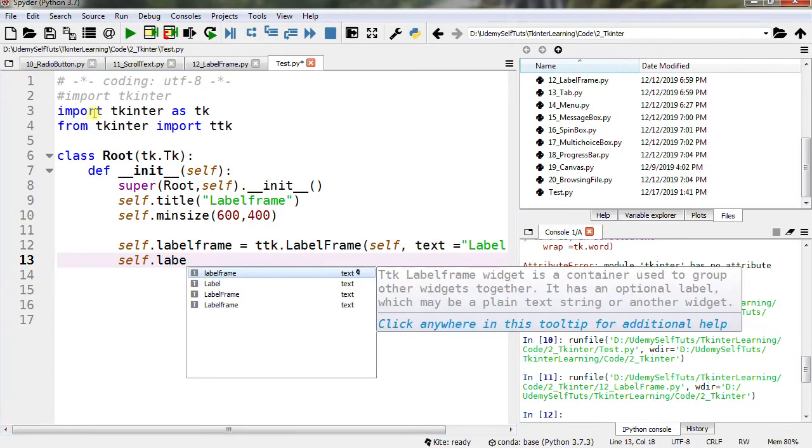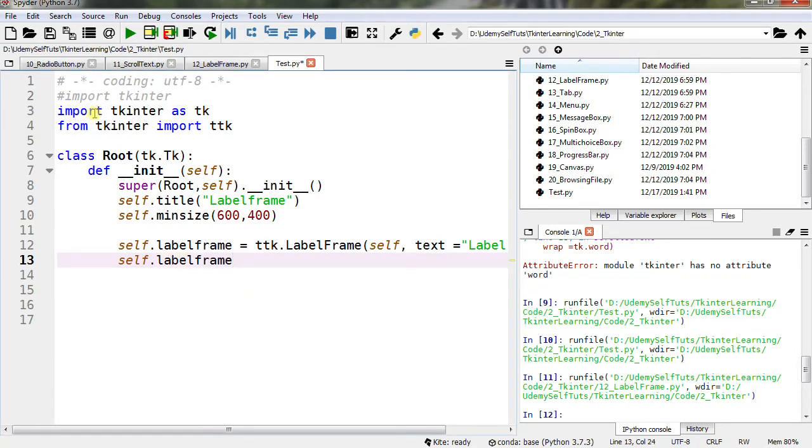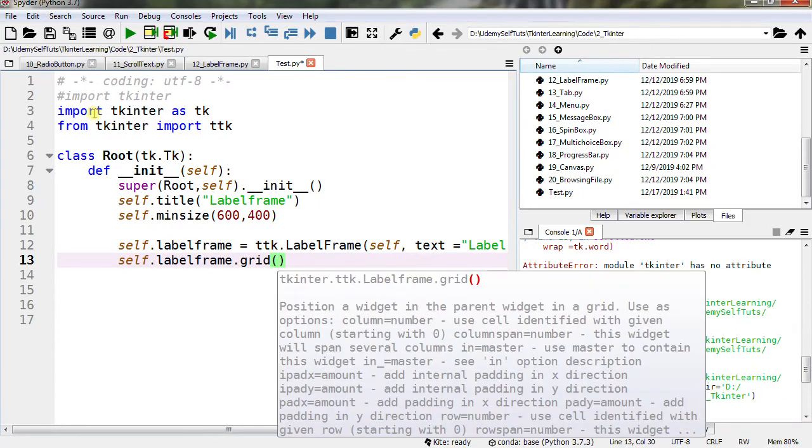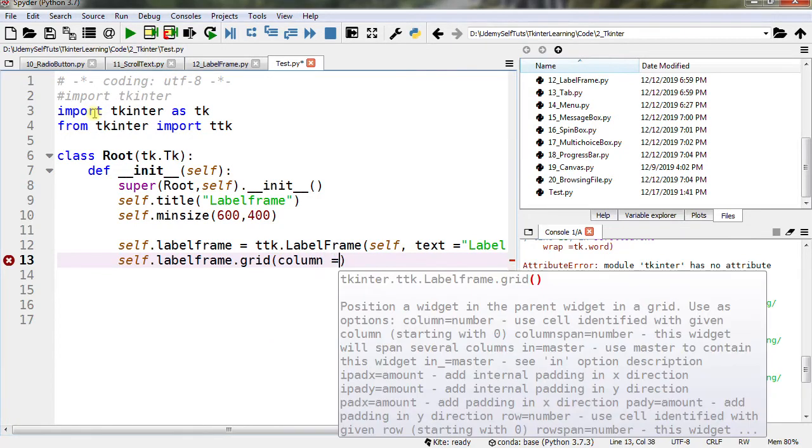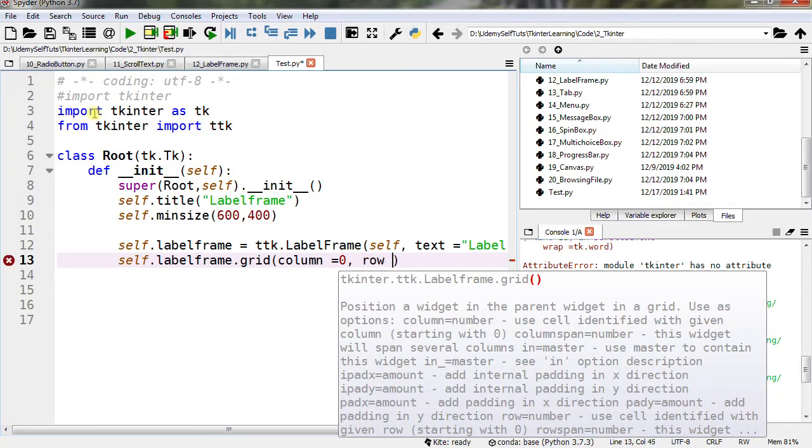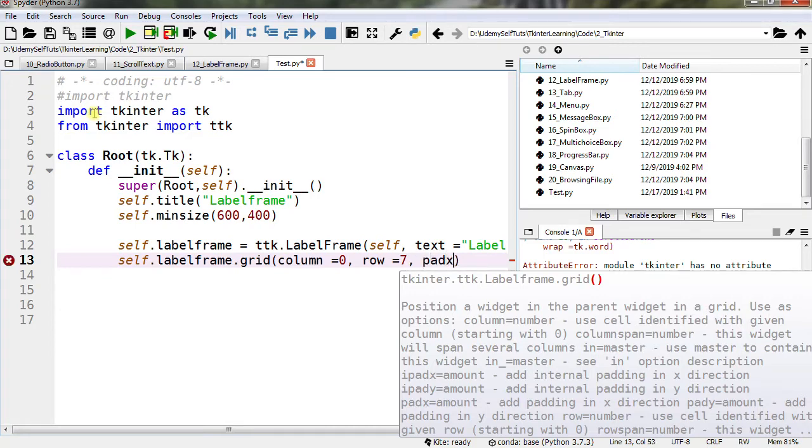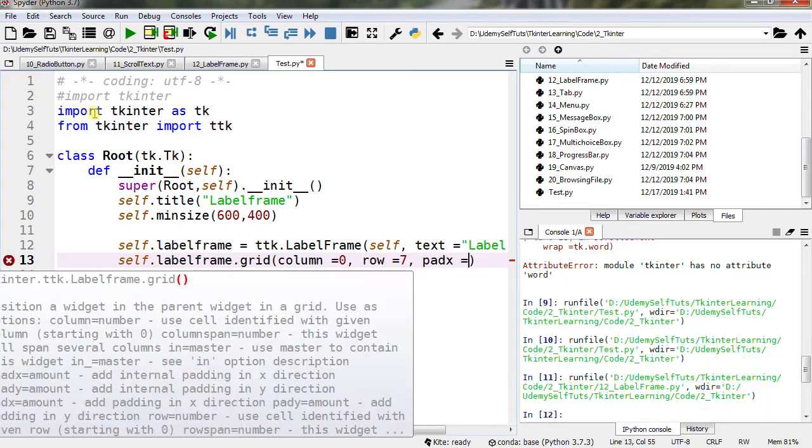self.labelframe.grid, column=0, row=7, and padx=20, pady=40.